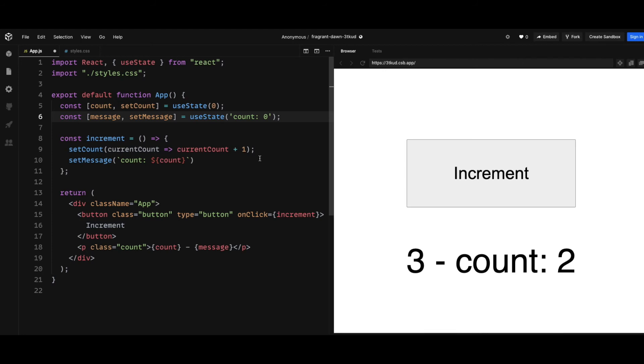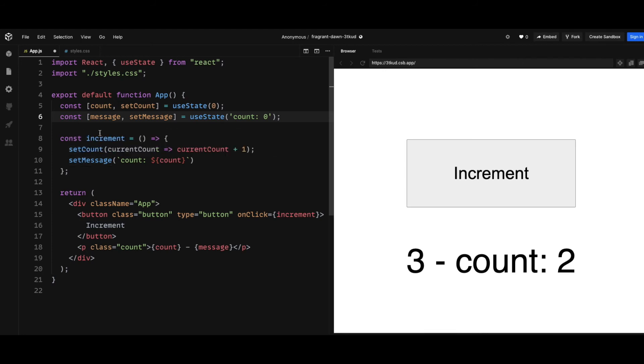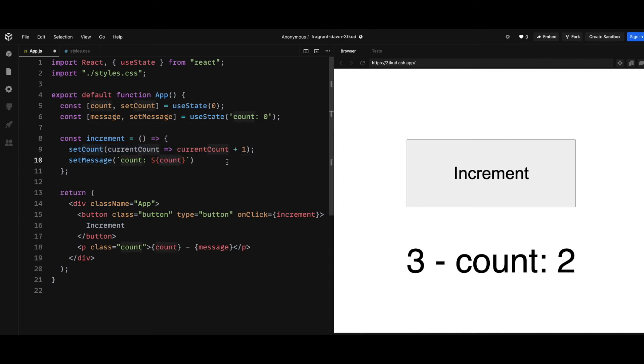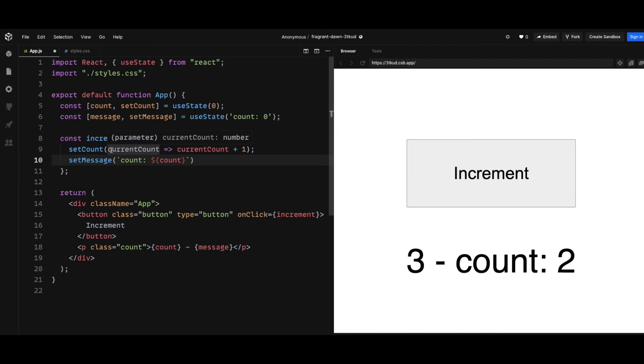So if you look at the increment click handler, if you look at the setCount, this is going to increment the count by one. However, the count right here is actually zero at the time.